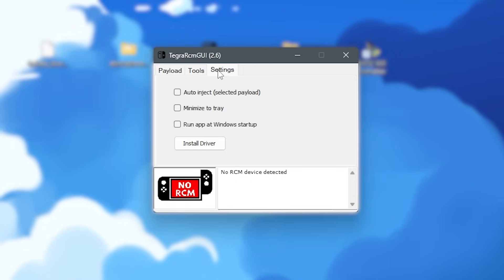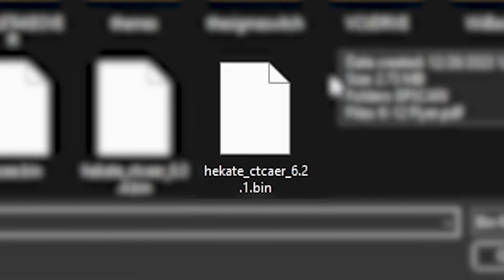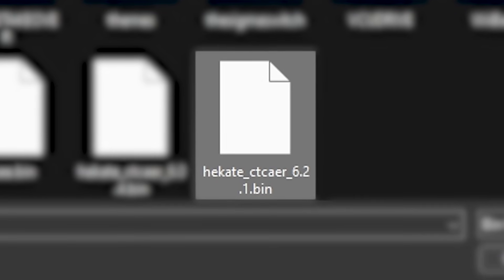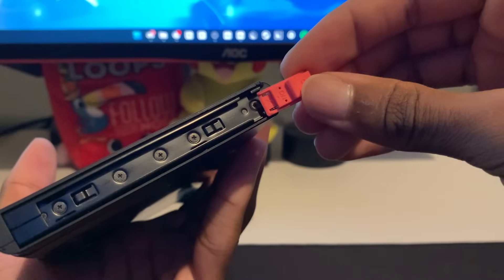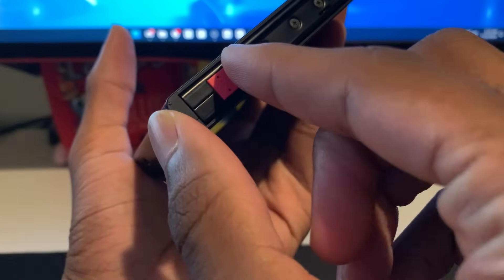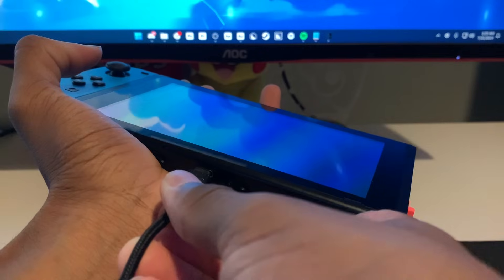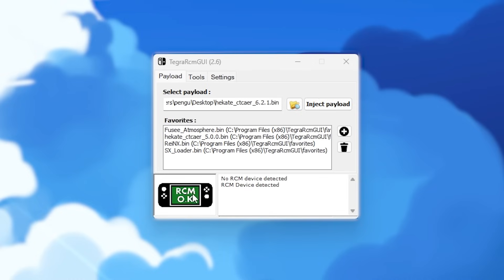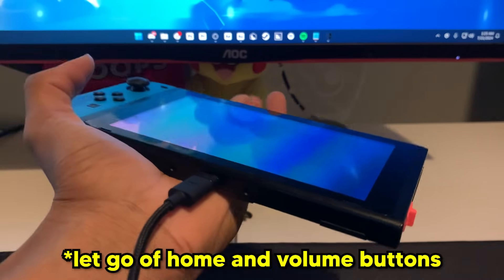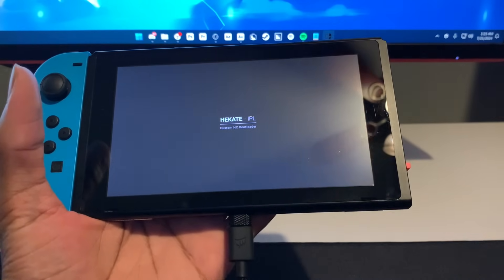Open Tegra RCM, go to Settings, and click Install Driver. Once that installs, go back to Payload, click the File icon, and select the Hekate bin from the Hekate folder we extracted. Now take out your RCM jig and put it on the right Joy-Con rail. Slide it down until it can't move anymore. Now all you have to do is hold down the volume up button and the power button, then plug it into your computer. In Tegra RCM, it should say RCM OK. Now all we have to do is click Inject Payload and Hekate will show up on our Switch.